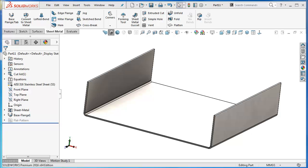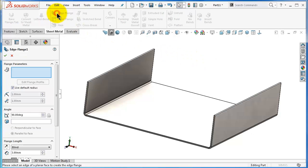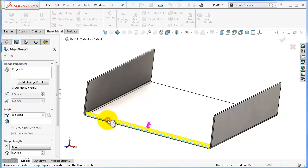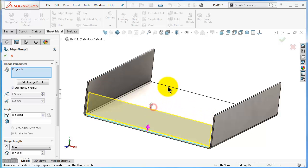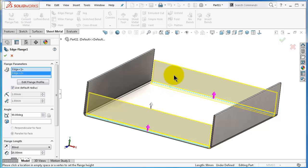Now add an edge flange as we learned in the previous tutorial. Go to edge flange, select the edge, extrude it to approximate height. Select the second edge and it will automatically be the same height.